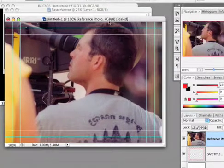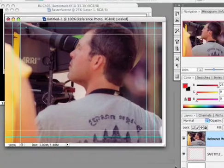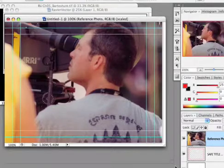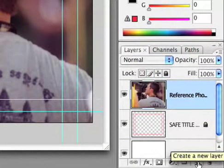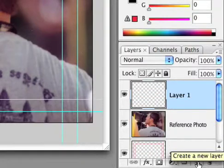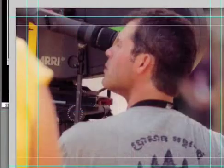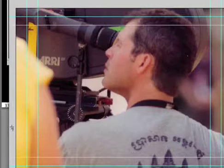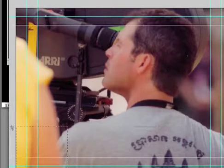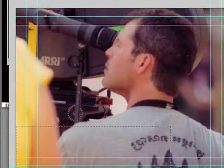The first step to the lower third tends to be a bar to contain the information. I'm going to create a new layer by clicking the Create a New Layer button. I'll then take the rectangular marquee and draw a box where the lower third bar will live.